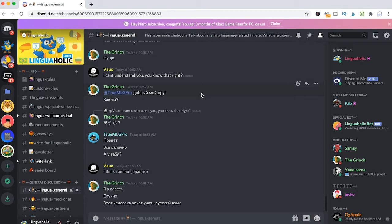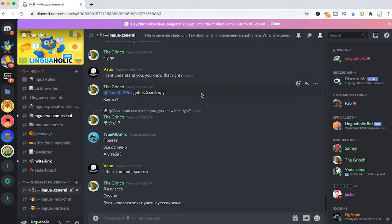We are now in my own server called Linguaholic. It's a server about language learning. So if you're interested in that, check it out. We have a lot of members that are eager to learn languages together. It's a lot of fun, trust me. Now back to our topic.